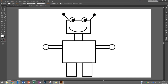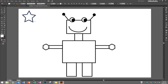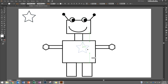Now I'll do a star. I'll hold on the rectangle tool and choose the star tool, and draw a star. The stroke is a bit thick because I liked the outline of the robot to be thick, but I want this one thinner, so I'll bring it down to two. Then I'll move it into position using my black arrow tool.